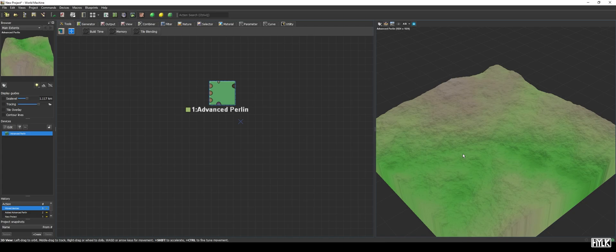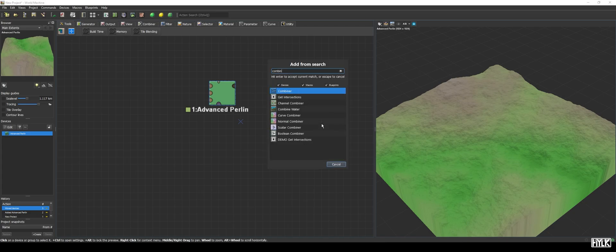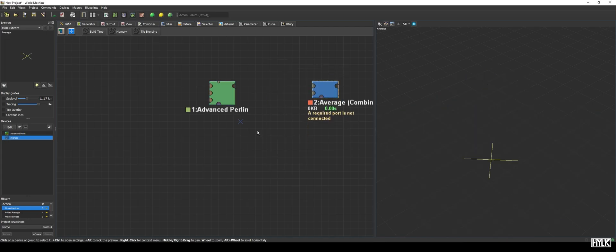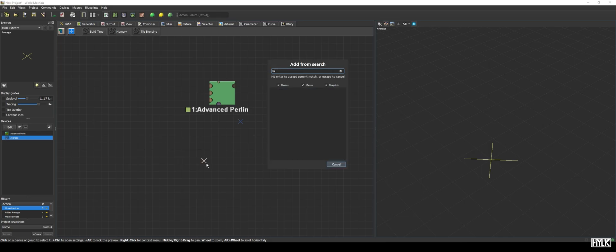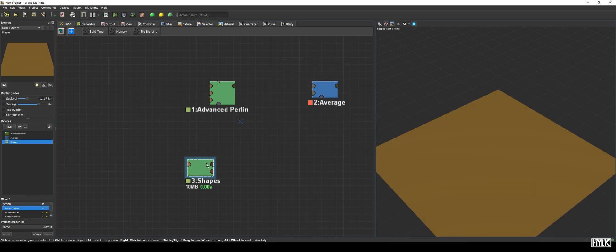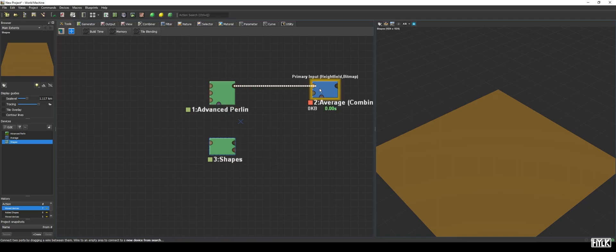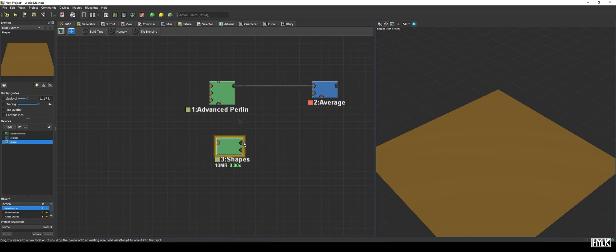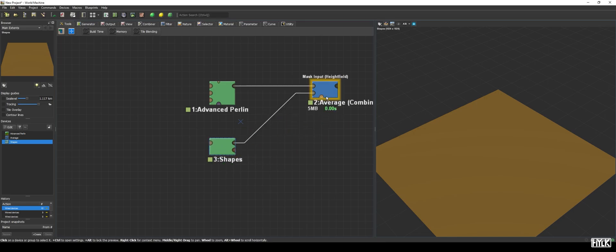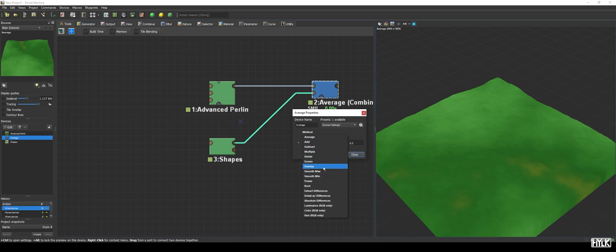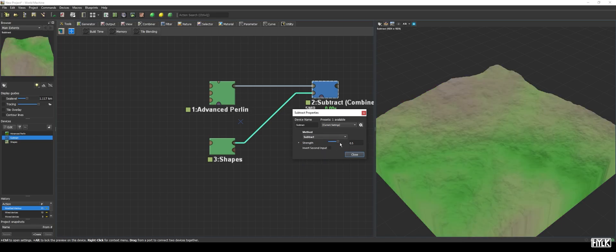We are going to add two more devices, being a combiner and a shapes device, and wiring them up as follows. The output of the advanced perlin into the top input, the output of the shapes device into the bottom input. Then, we will set the combiner's method to subtract and its strength to 1.